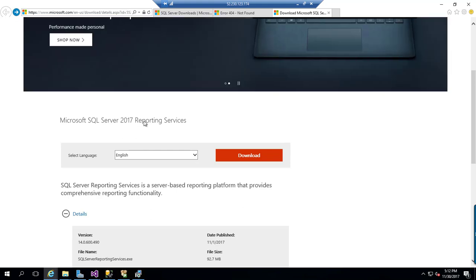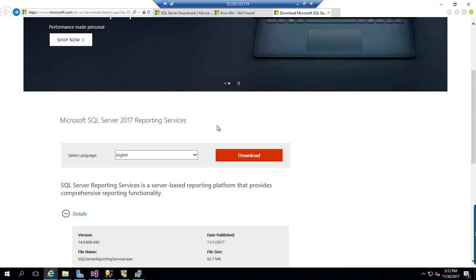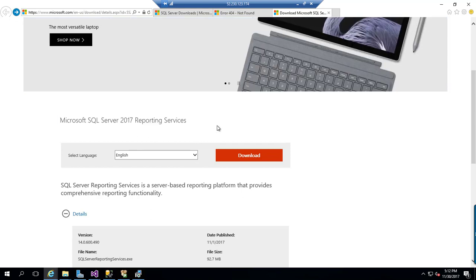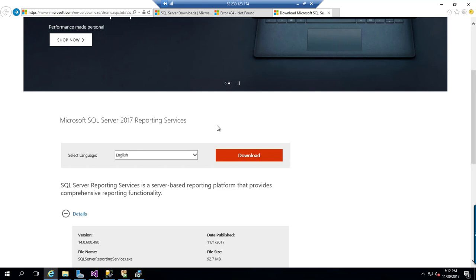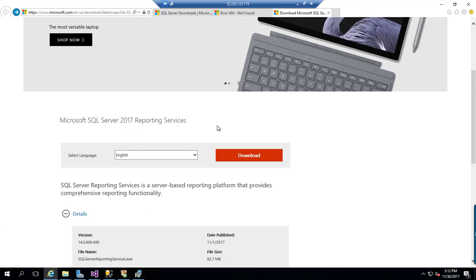As you know, Microsoft SQL Server has released these reporting services as a separate component which can be installed as a separate add-in to your SQL Server engine. Previously, it was just an add-in or component within the SQL Server.